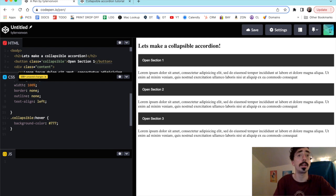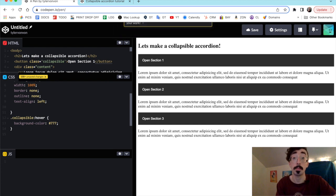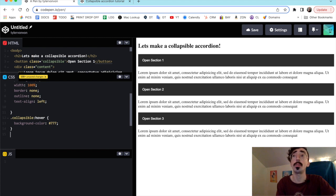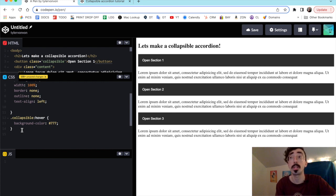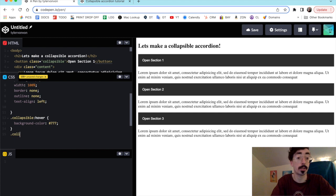Right under here we're going to add a symbol to each button to indicate whether the collapsible content is open or closed. To do this we're going to create a pseudo-element using ::after, which creates a pseudo-element that is the last child of the selected element. It'll look like a little plus or minus sign depending on whether it's open or closed.